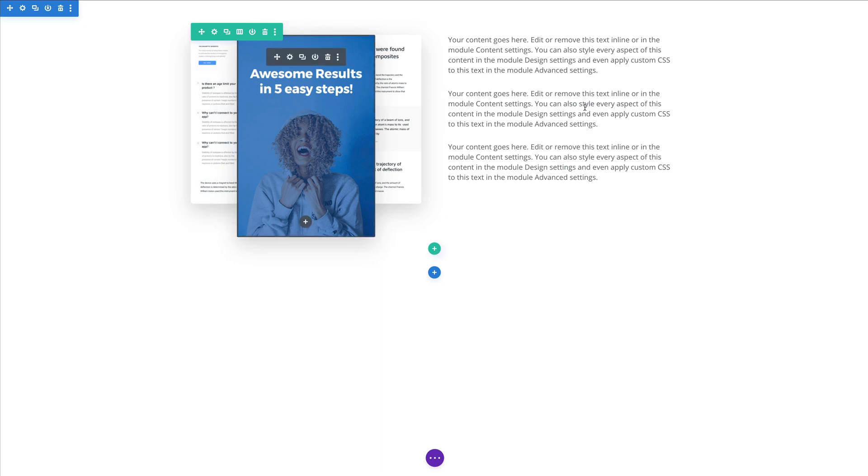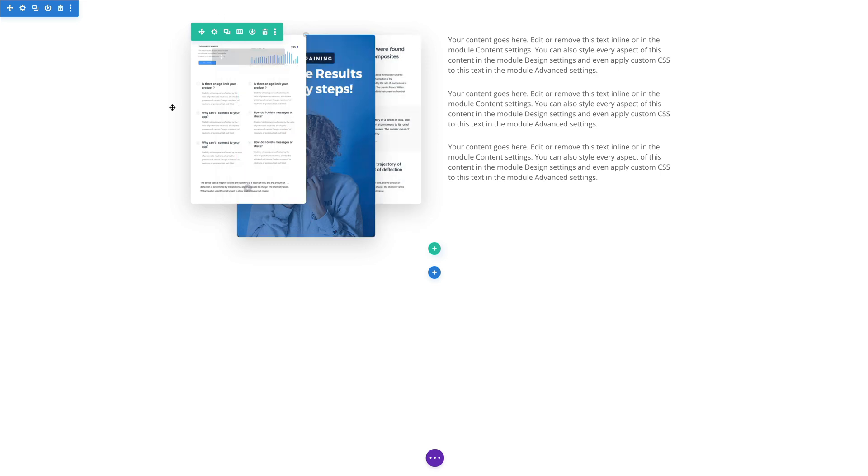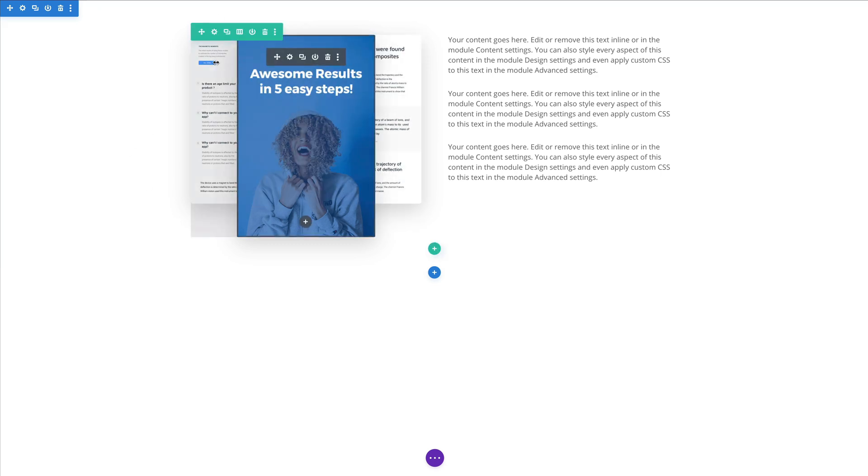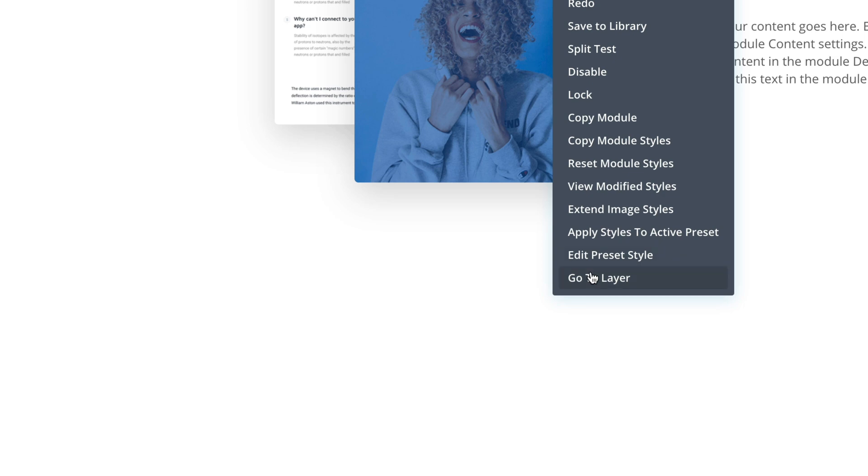And now we only need to add some CSS to animate these images. So we need to target them with a CSS class. When the module is positioned absolutely it's sometimes difficult to access the module settings. We can use the layers panel to do that.